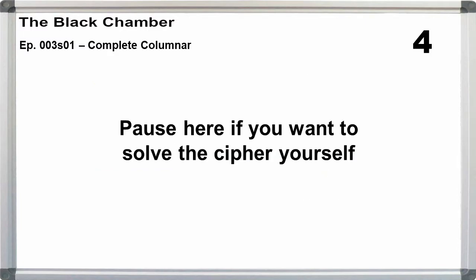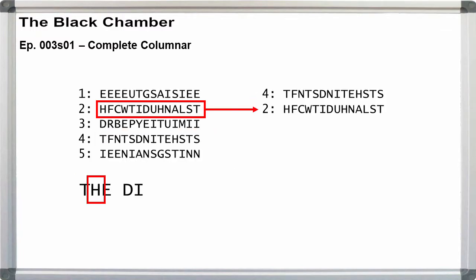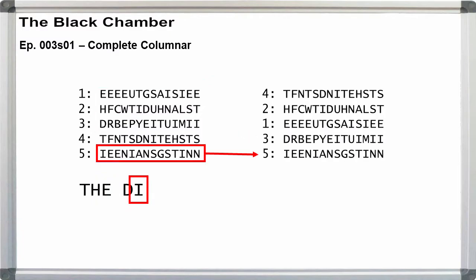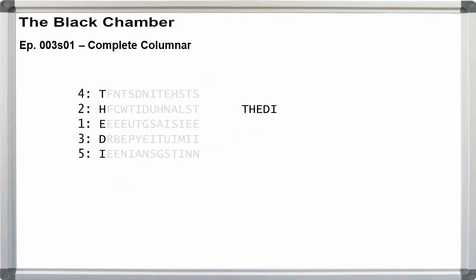Pause here if you want. Rearranging the rows into 4, 2, 1, 3, 5 order. And reading the columns off from left to right.